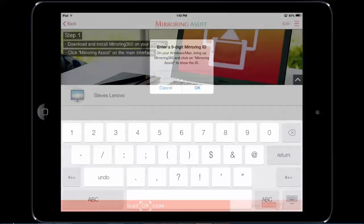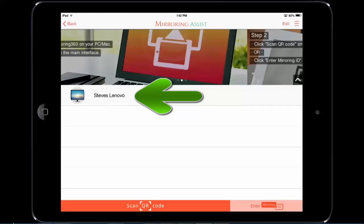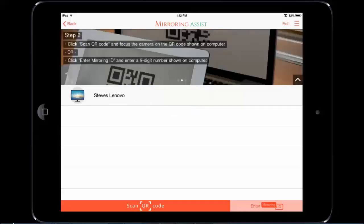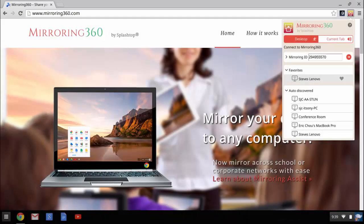The final way of connecting using mirroring assist is if you've already made a connection to a computer, then previous connections are stored in the menu and you can select a previous computer as well. So that's mirroring assist for iOS users.